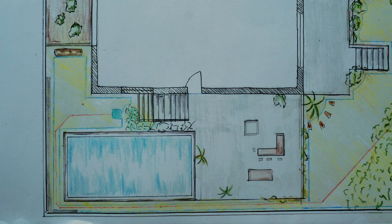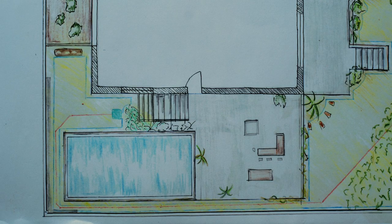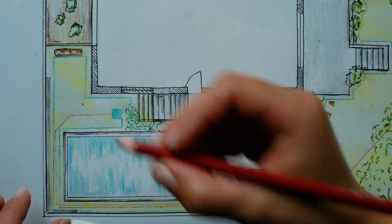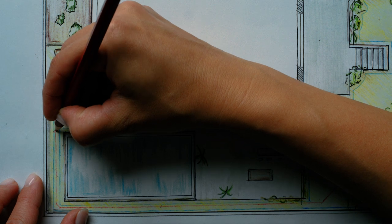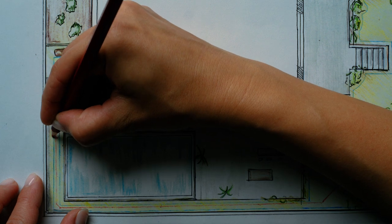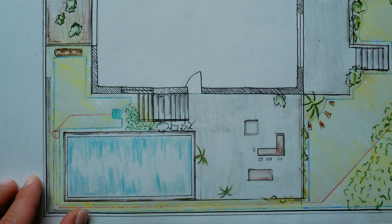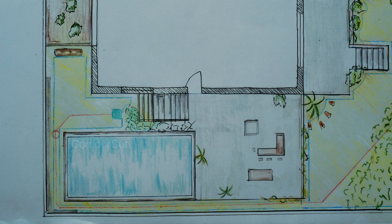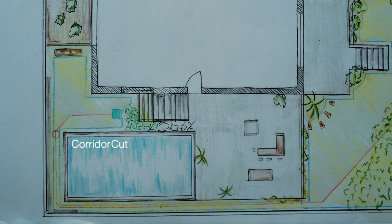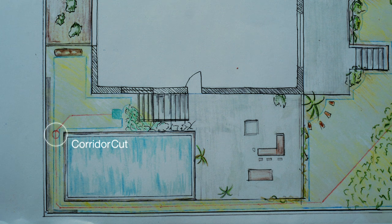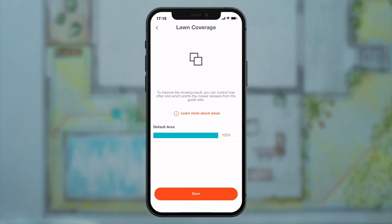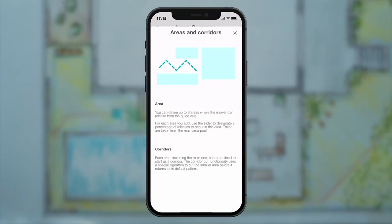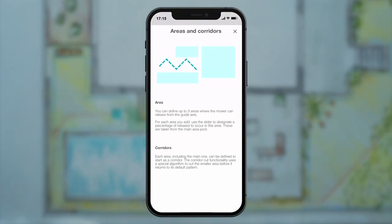If the robot is to regularly mow a narrow corridor the start of the corridor must be defined as mowing area. Then activate Corridor Cut. The mowing robot then automatically switches to a zig-zag pattern to ensure that it's up to the challenge.